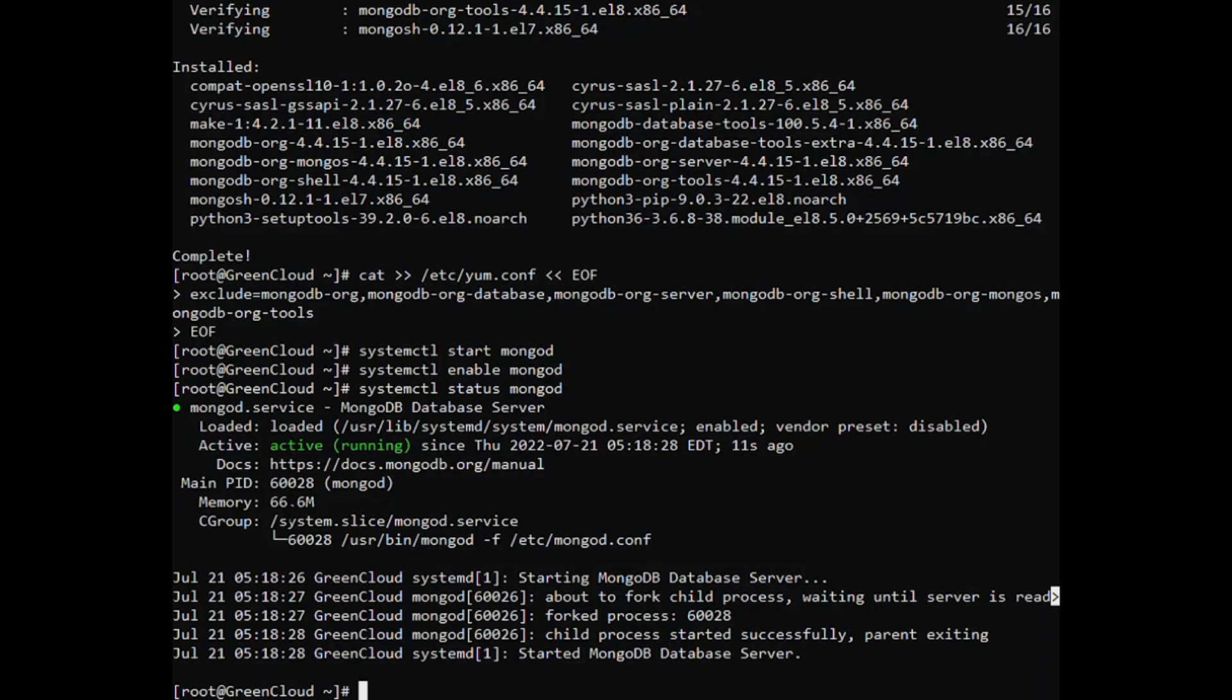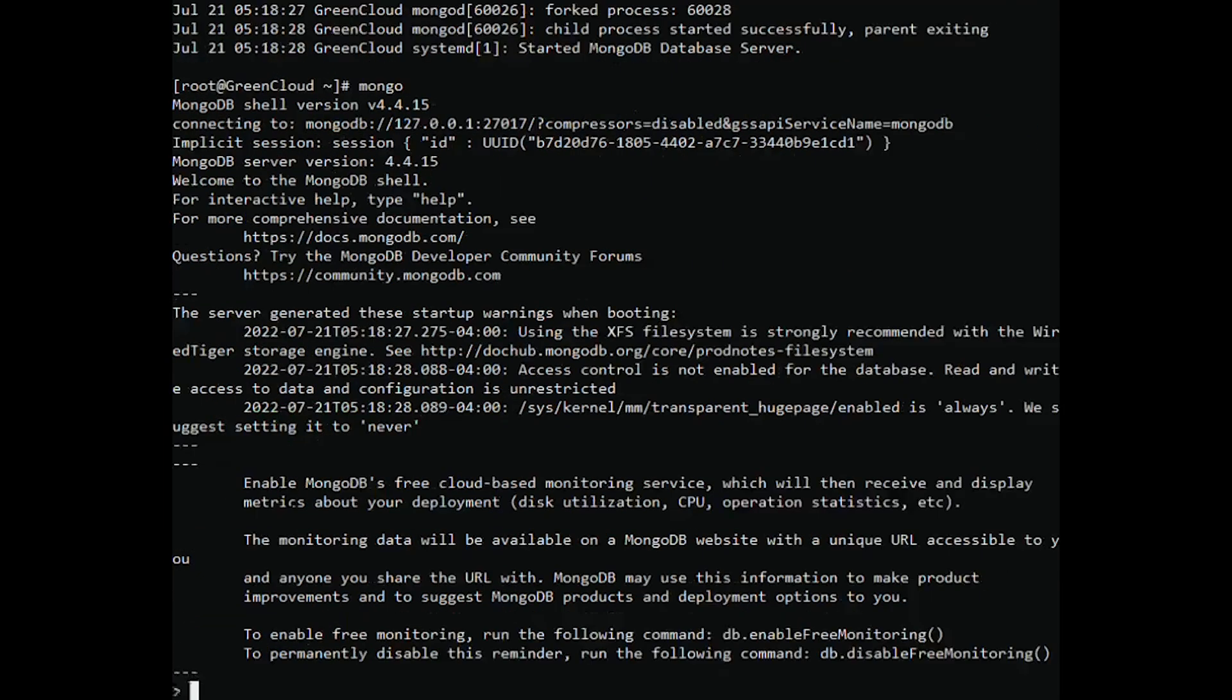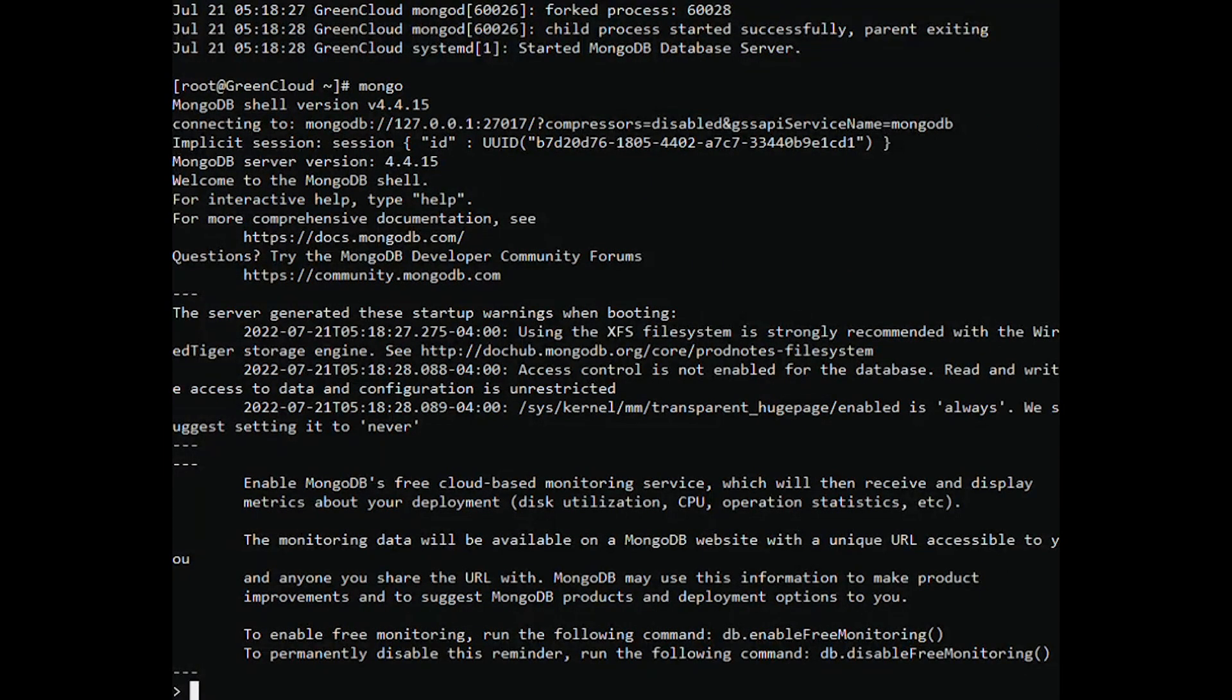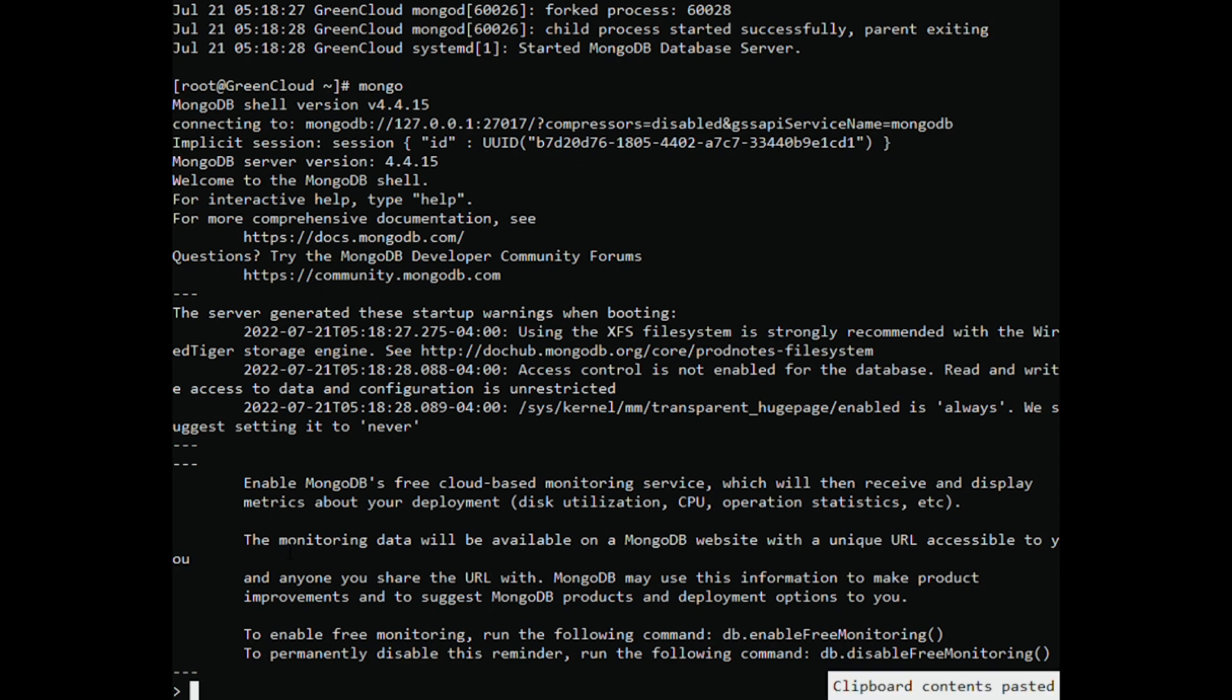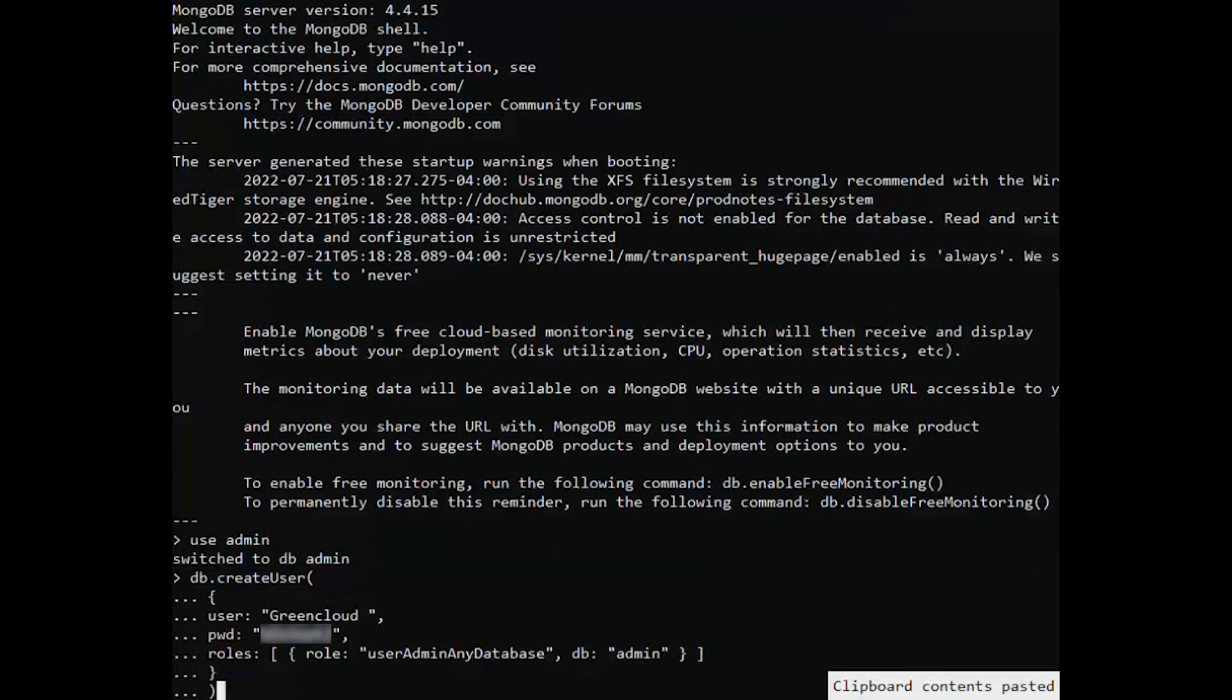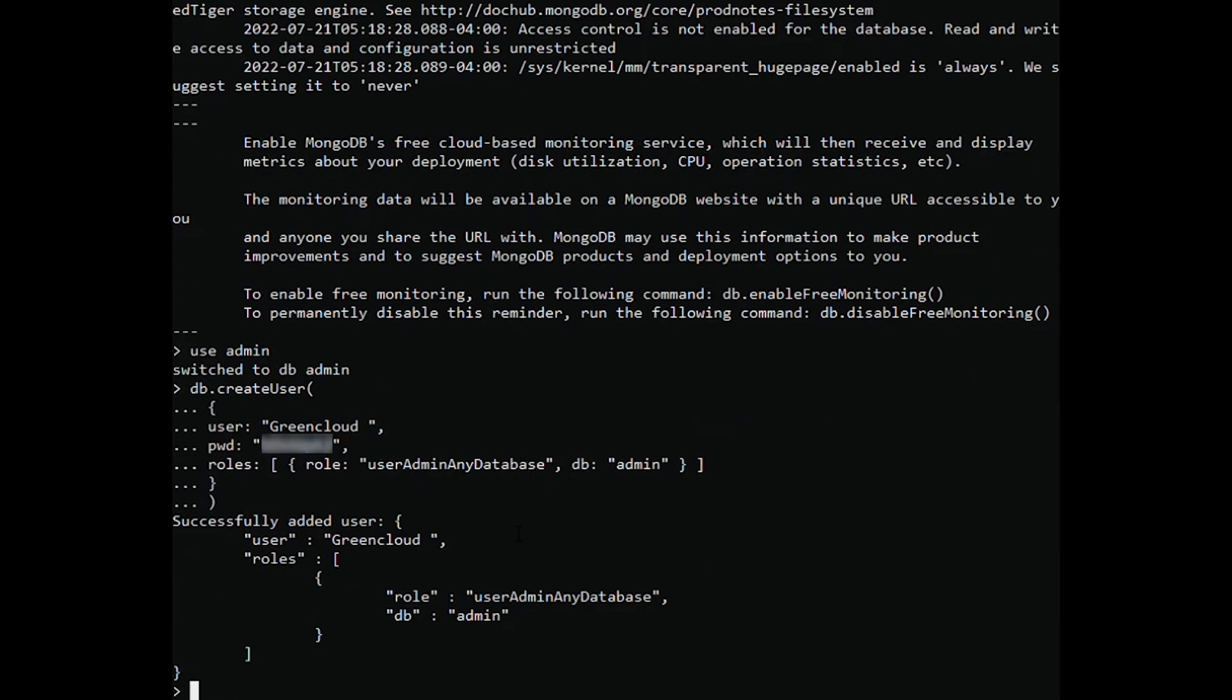You can access the MongoDB shell by running the following command. Press enter to execute the above database query. You will receive the following output on the screen.